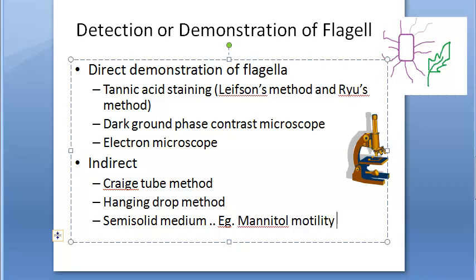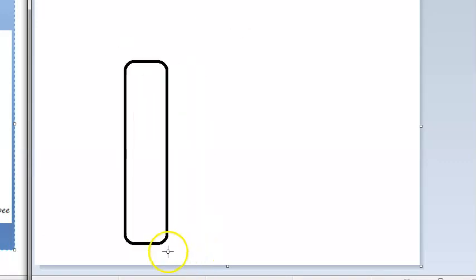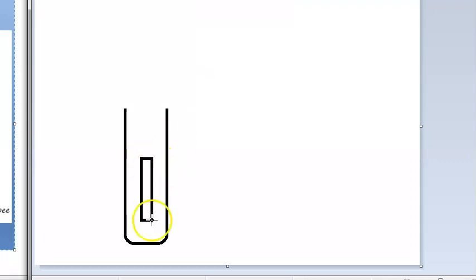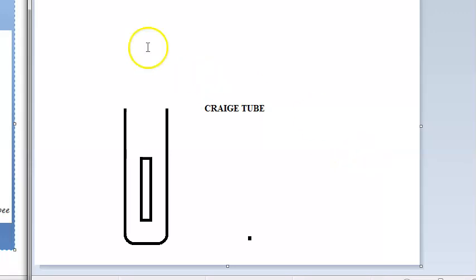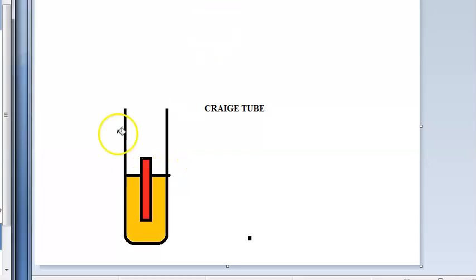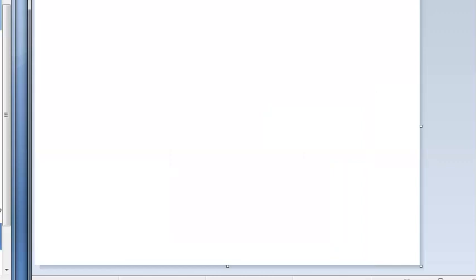In Craig's tube method, you have a larger test tube containing a smaller inner tube with media. Inoculation is placed in the inner tube; after some time you observe subcultures appearing on the surface of the outer tube, indicating motility - the bacteria have moved from the inner tube to the outer tube. Craig's tube technique is used for Salmonella.